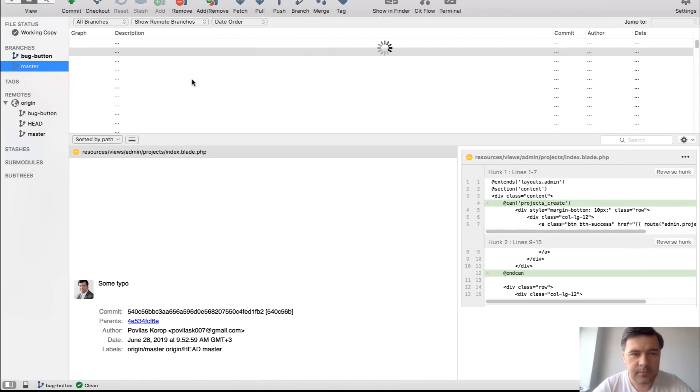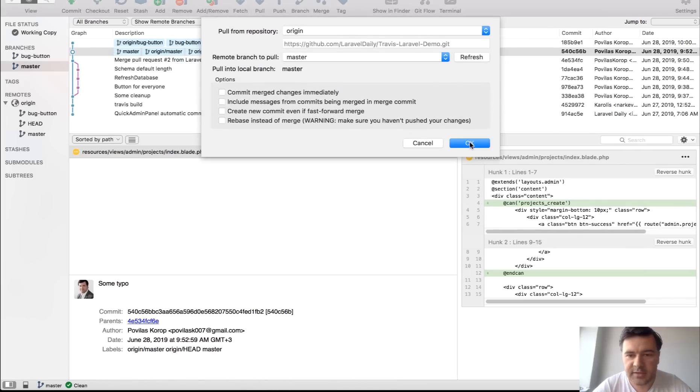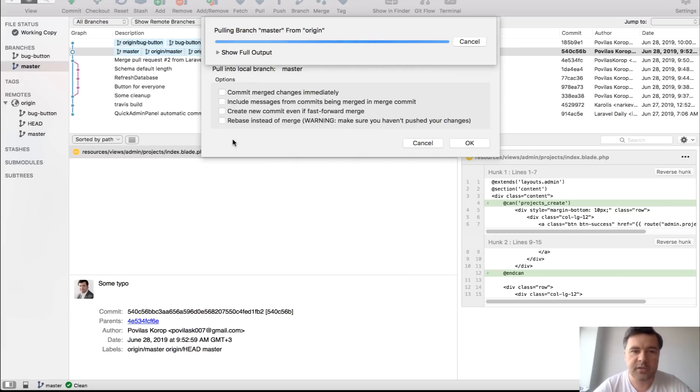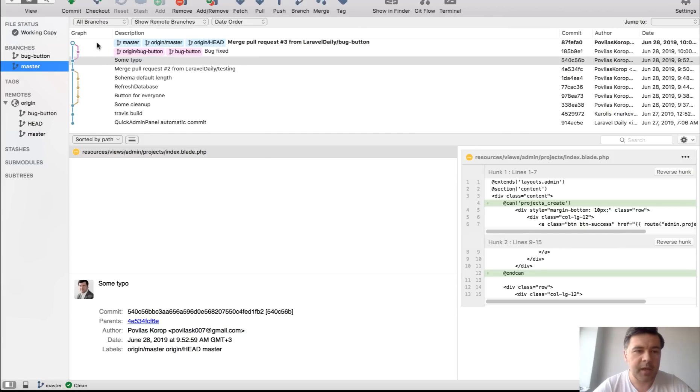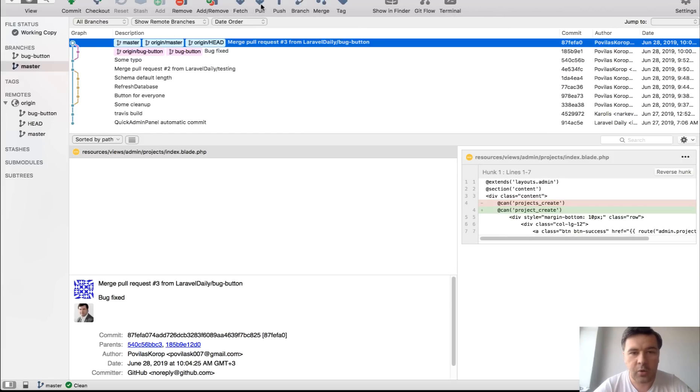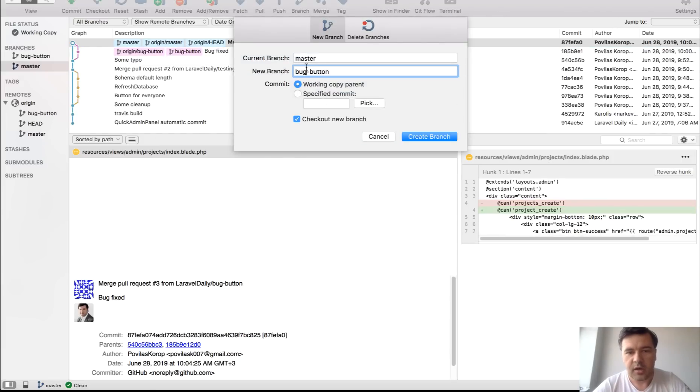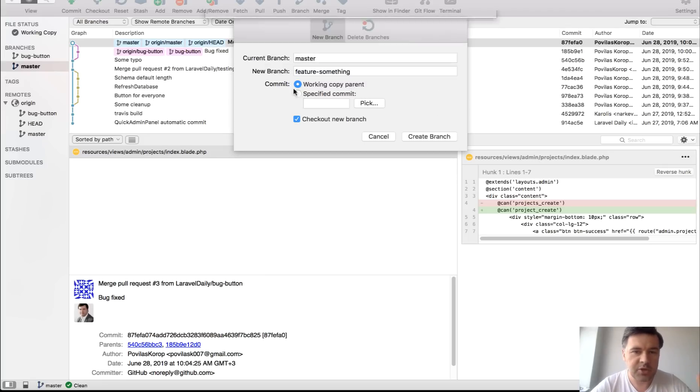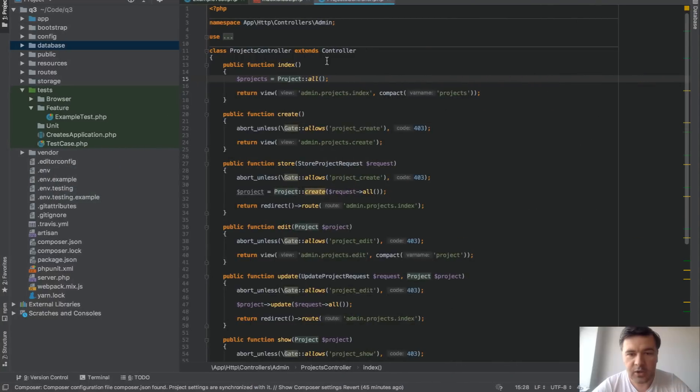so master we get back to master we pull it down for the latest changes that should be done always by the way before starting any coding so pulling from the main branch and now we create branch I don't know feature something so we create something some imaginary function and by doing that now we introduce a bug typo right projects all